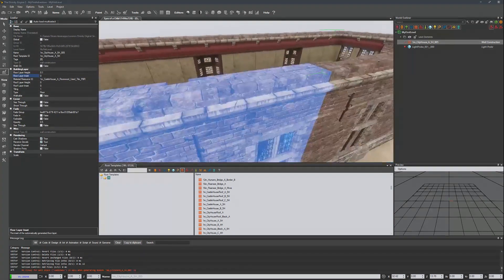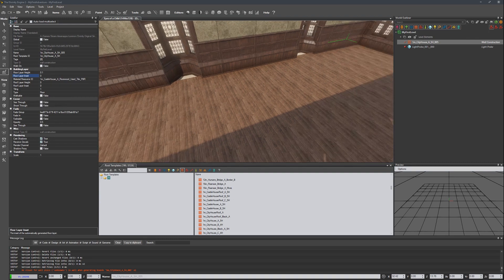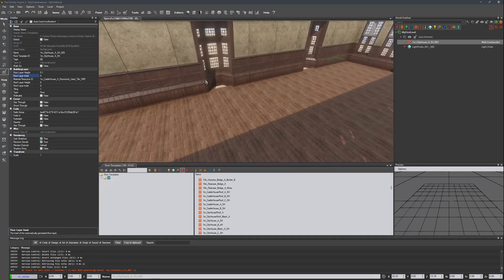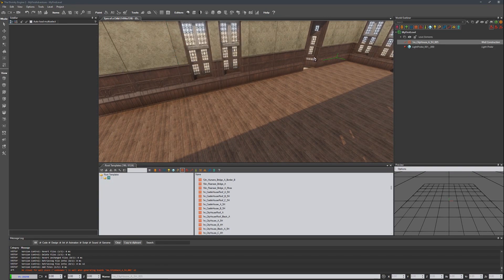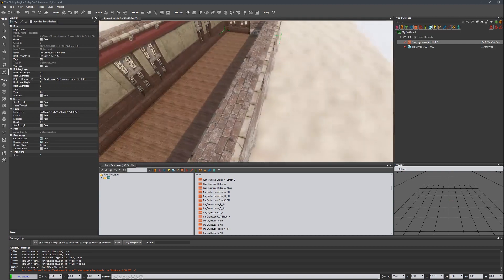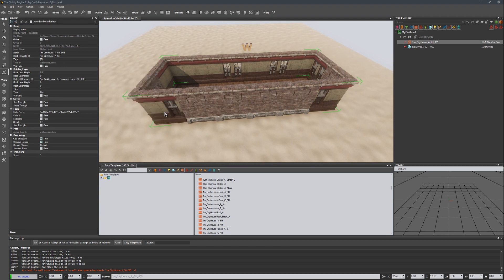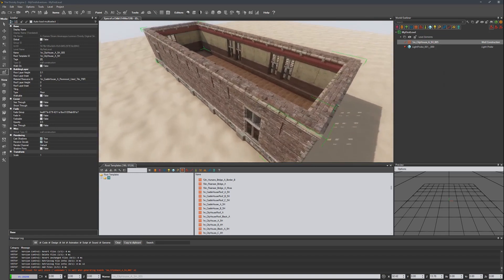There we go. Notice because of the piece we chose, the floor doesn't go all the way out to the edge. To avoid any issues right now, I'm just going to switch this to a flat piece. There we go. And let's fix this corner as well.